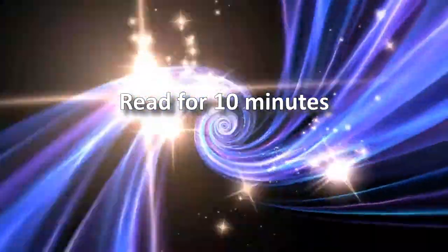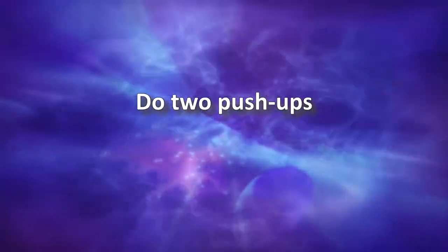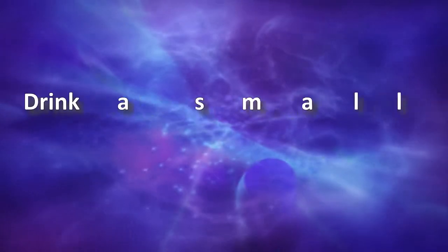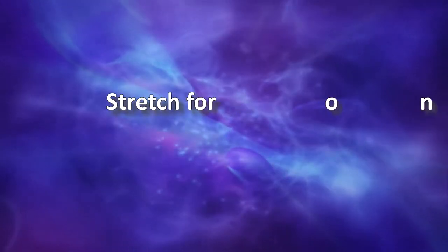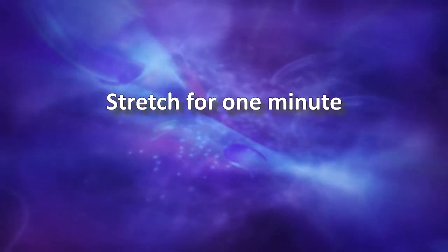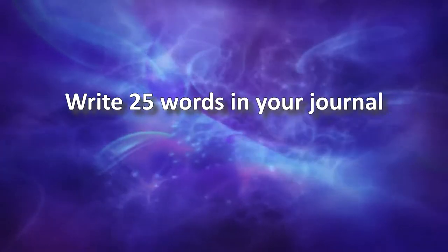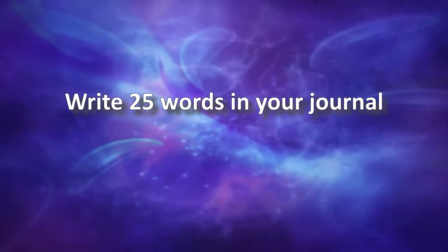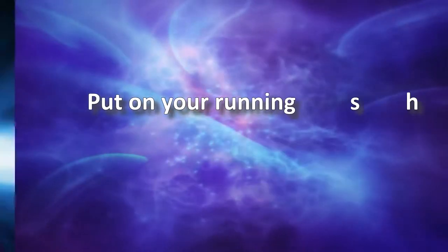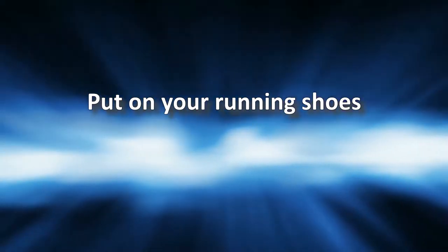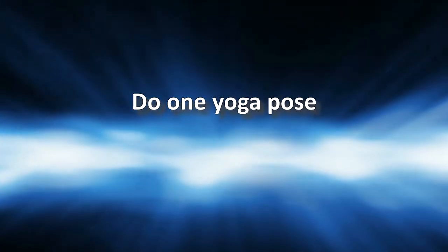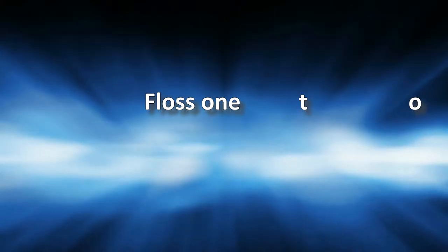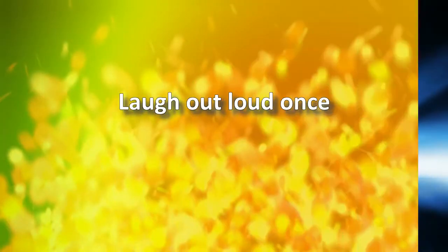Read for 10 minutes. Do two push-ups. Drink a small glass of water with lunch. Stretch for one minute. Write 25 words in your journal. Put on your running shoes. Sit down at piano. Do one yoga pose. Floss one tooth. Laugh out loud once.